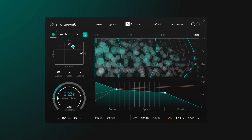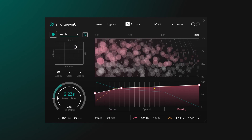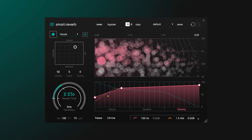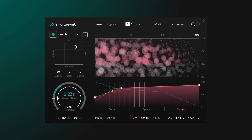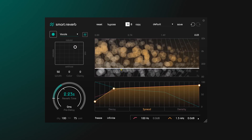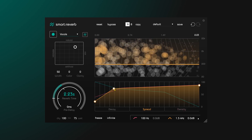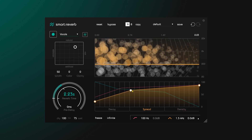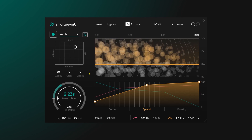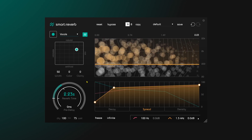Hey, what's up everybody, Joshua Castro back at you with Plugin Boutique. I've got a great brand new VST reverb to show you today — it's called Smart Reverb. It's from the good people at Sonable, and it's a really unique and great sounding reverb. In this video I'm going to walk you through what it has to offer and play you some examples of what it can do on some guitar, vocals, and then some percussion. That being said, let's go ahead and jump into it.